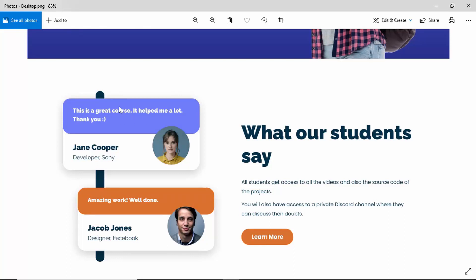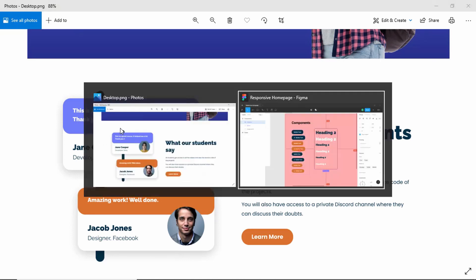There are three parts in this card. We have a part for the content of the testimonial, then we have the name and company name, and then we also have the image. We have to join all of these elements together and create a component, and we also have to make sure that it is responsive. So let's go back to our Figma file.